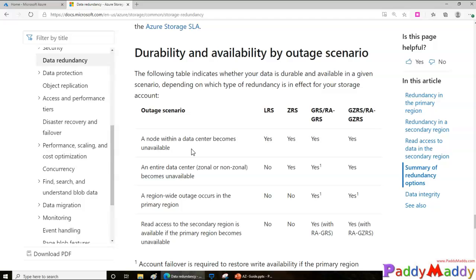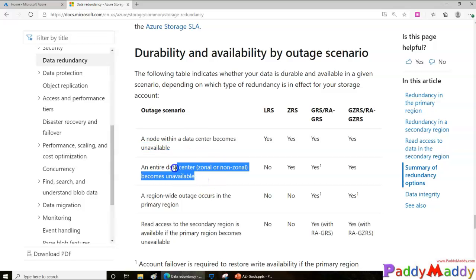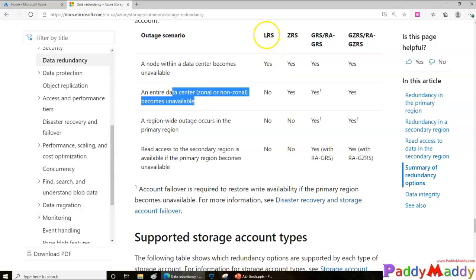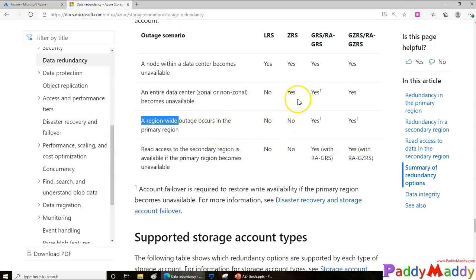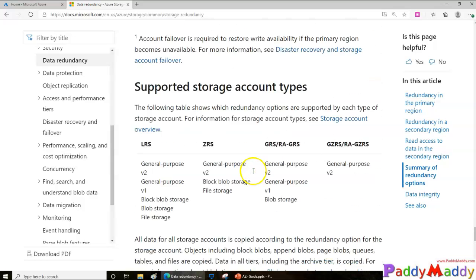However, if the entire data center goes down, you cannot get your data with LRS — but you can with Zone Redundant Storage, because it copies zone to zone. GRS and GZRS also protect you in that case. And if there's a complete region-wide outage — say all of East US or West US — then you can only recover with Geo Redundant Storage, not with ZRS alone.